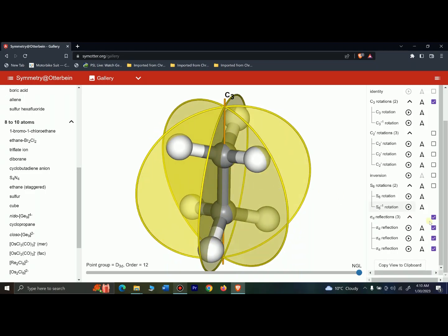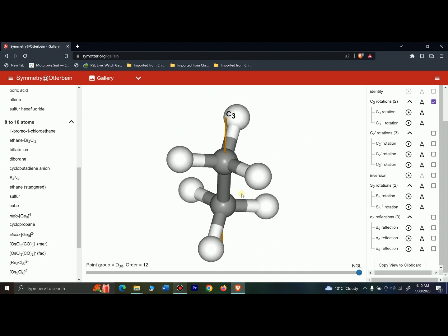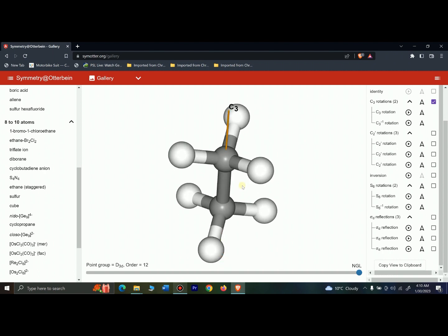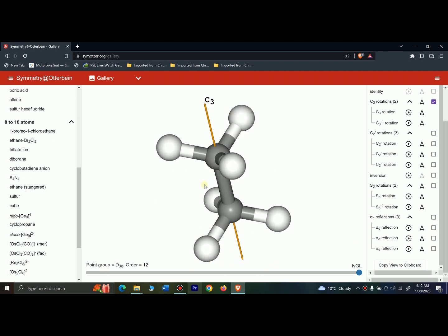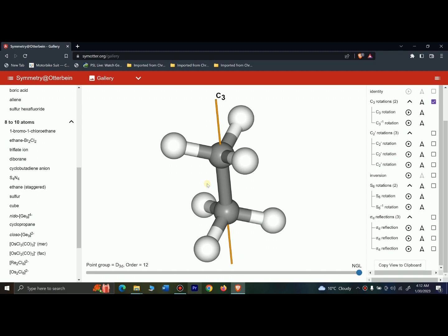The point group is determined as follows: the principal axis of rotation is C3. Since there are C2 axes perpendicular to the principal axis, the point group is D. The C3 principal axis gives D3. Since there is no sigma h present, we look for sigma v or sigma d — and we have three sigma d planes, so the point group becomes D3d. That was all for today's video; if you have any questions you can ask in the comments.